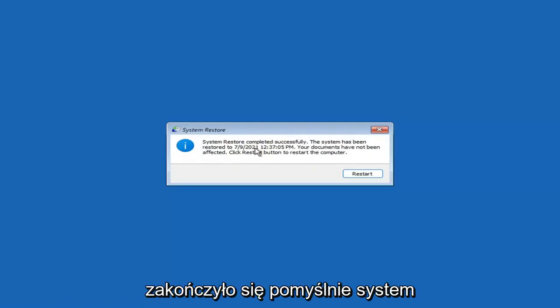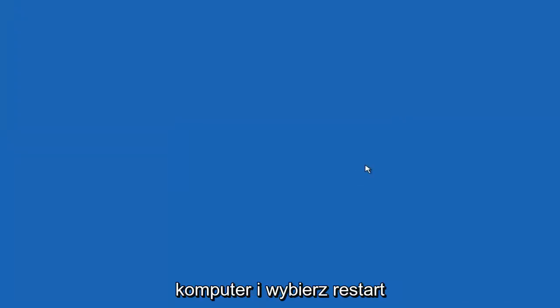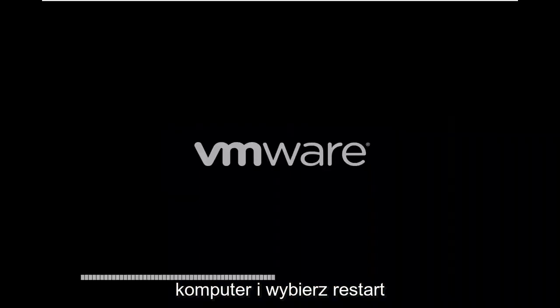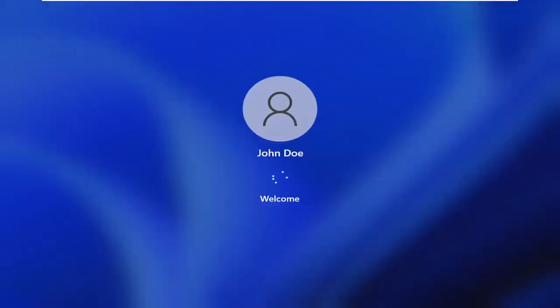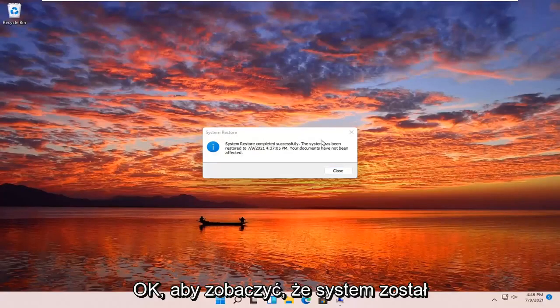System restore completed successfully. The system has been restored and your documents have not been affected. Click the Restart button to restart your computer — go ahead and select Restart. You can see the system has been restored successfully.